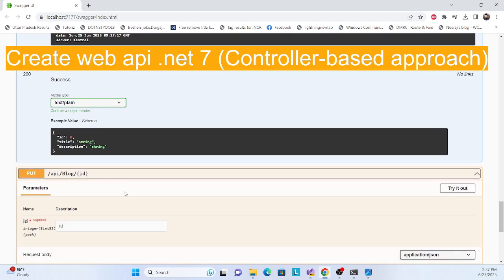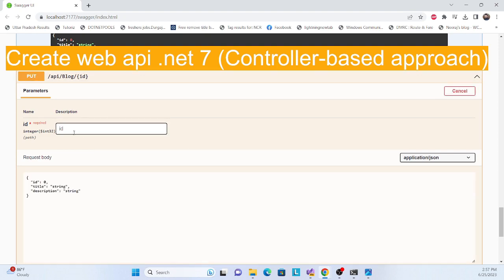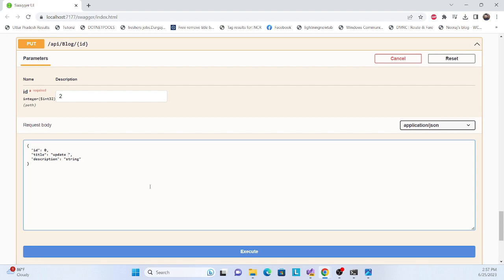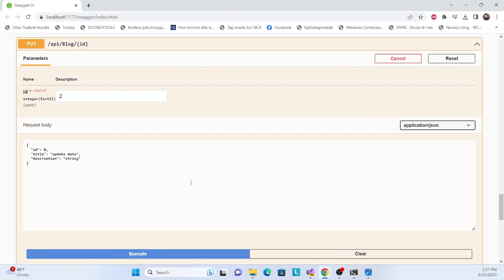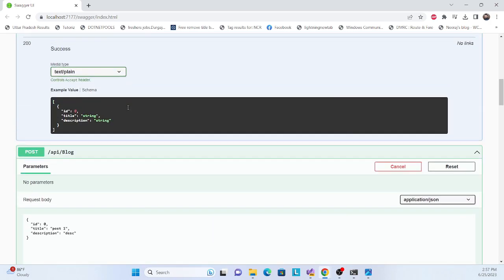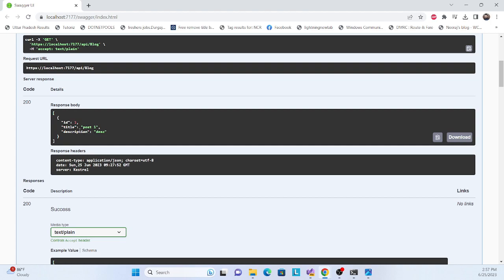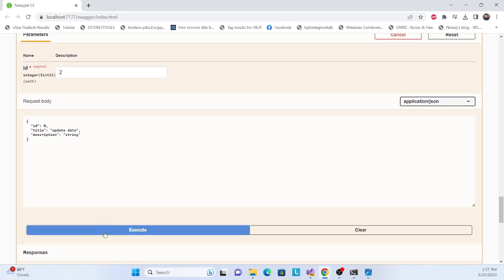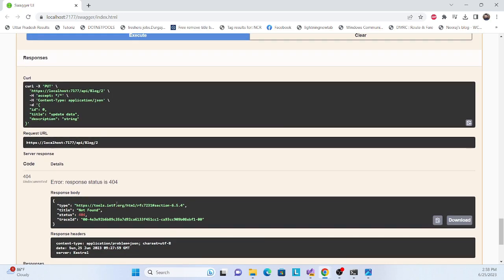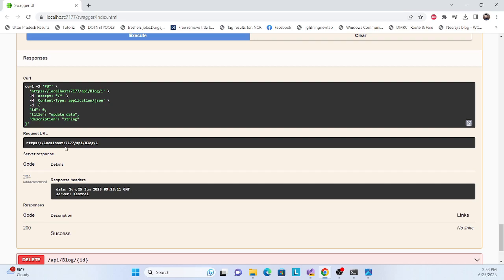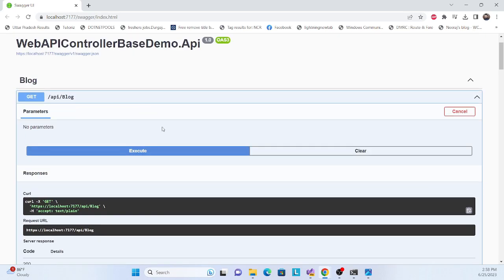Now let's try to update. We execute the PUT call but initially it returns not found because I put the wrong value — that ID is not available. So I change the ID to one and execute again. We get 204, confirming the update was successful.